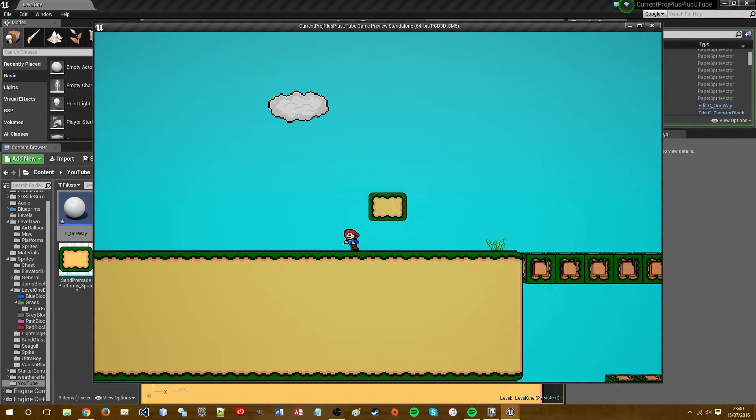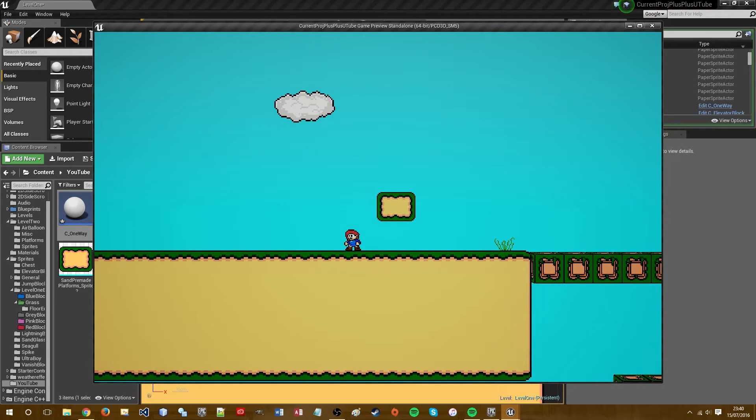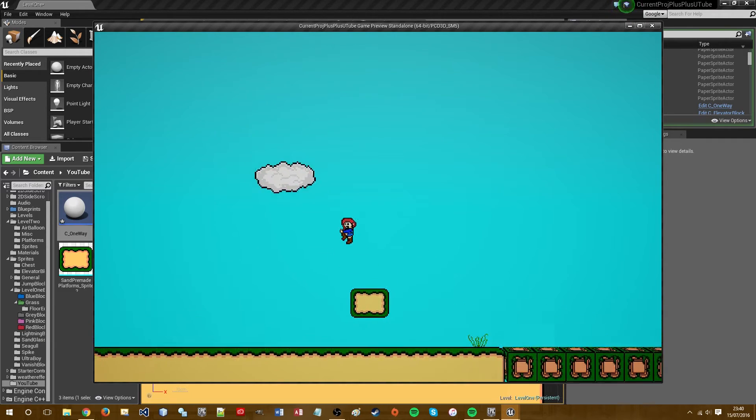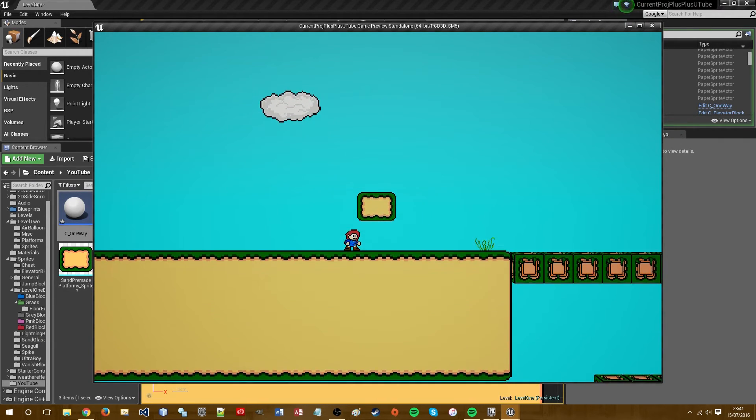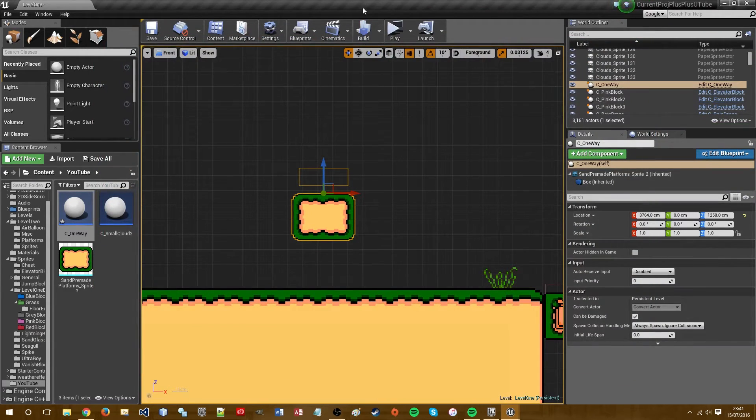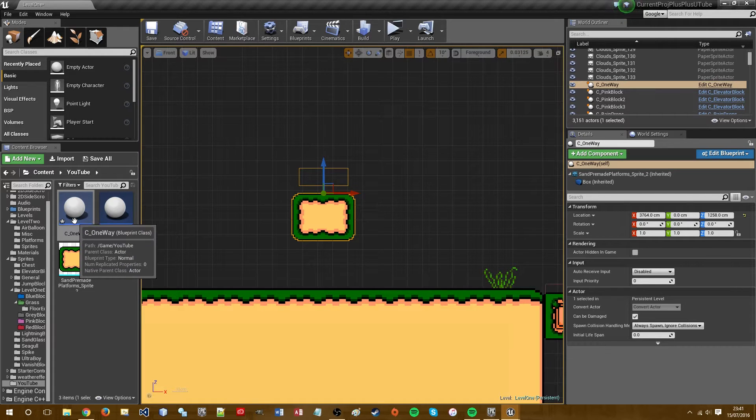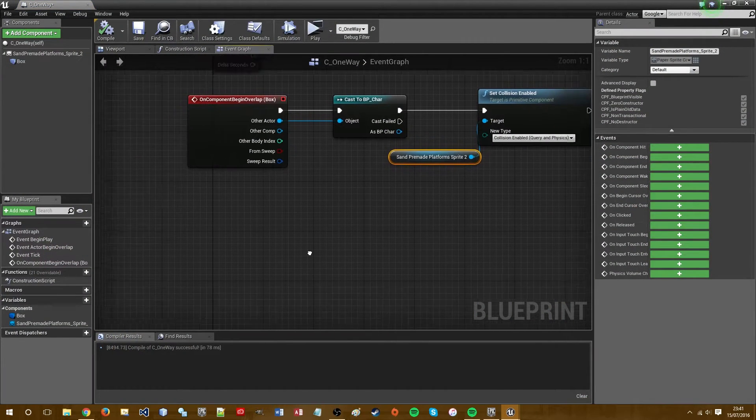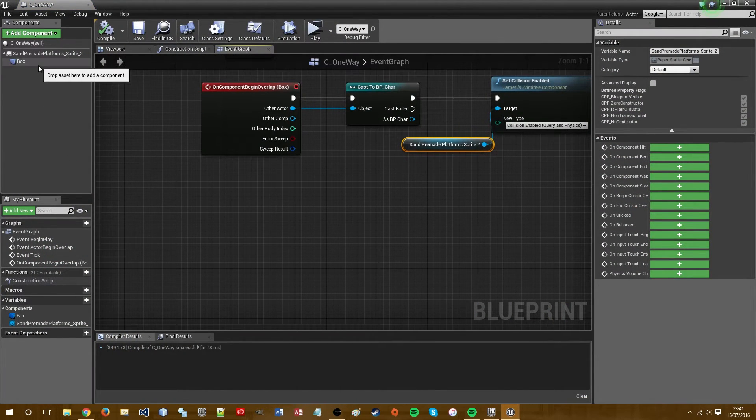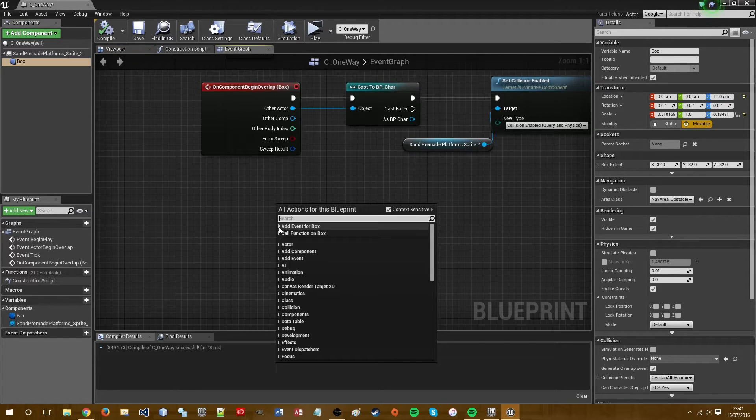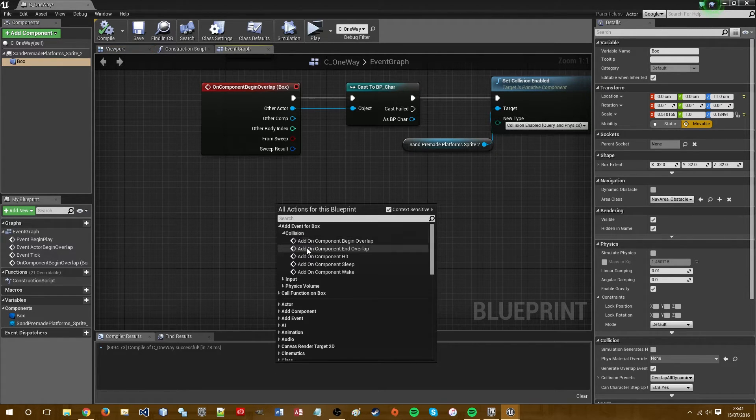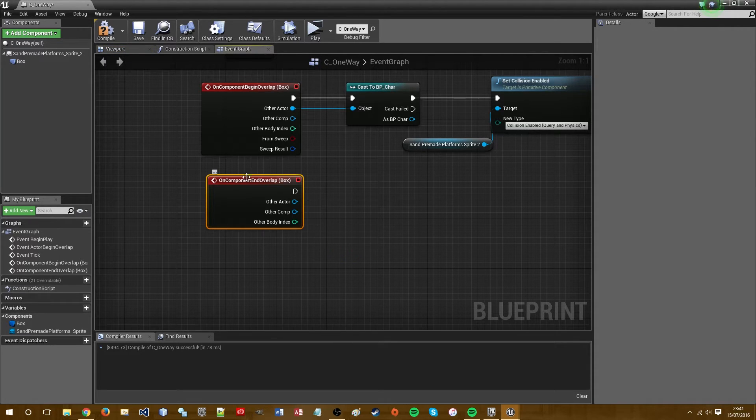But what we still need to do is remove the collision when the player comes out of the trigger box. So we need to go back into the event graph and we need to again highlight box, add event for box, collision, component end overlap this time.